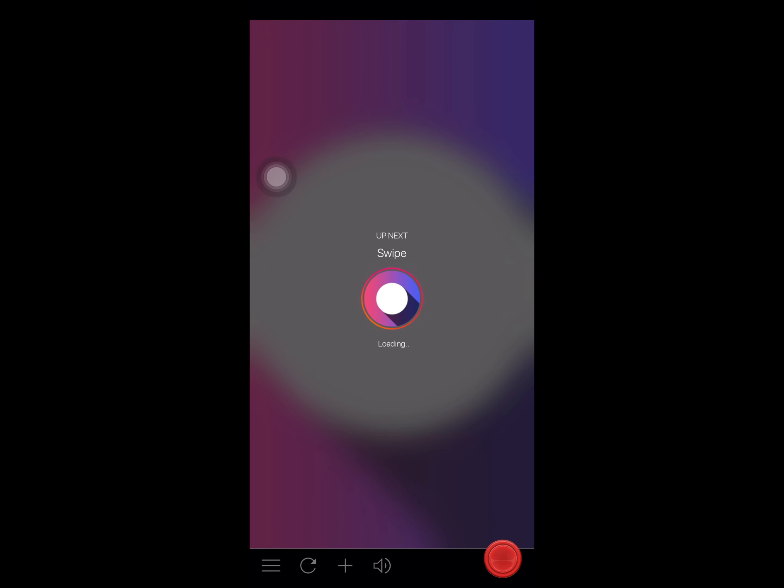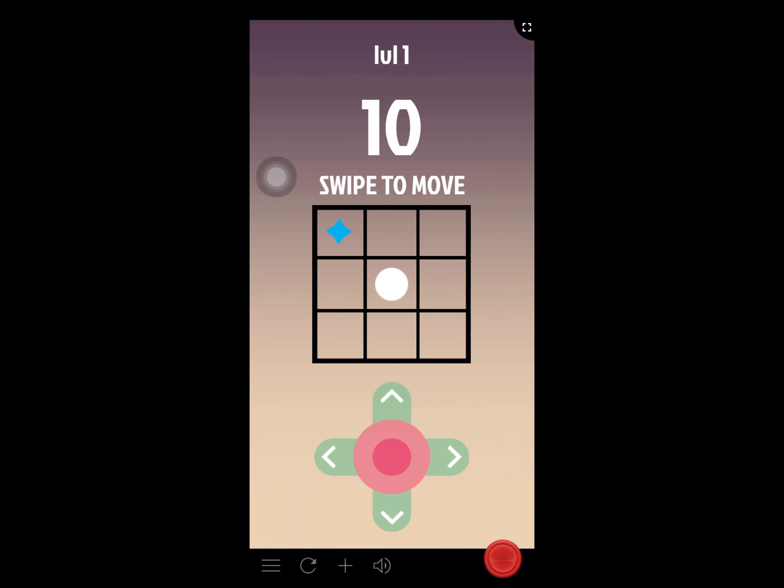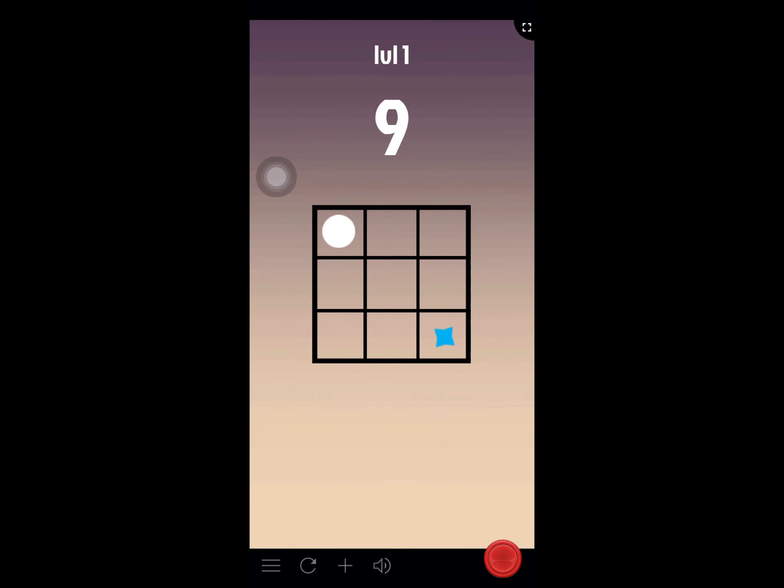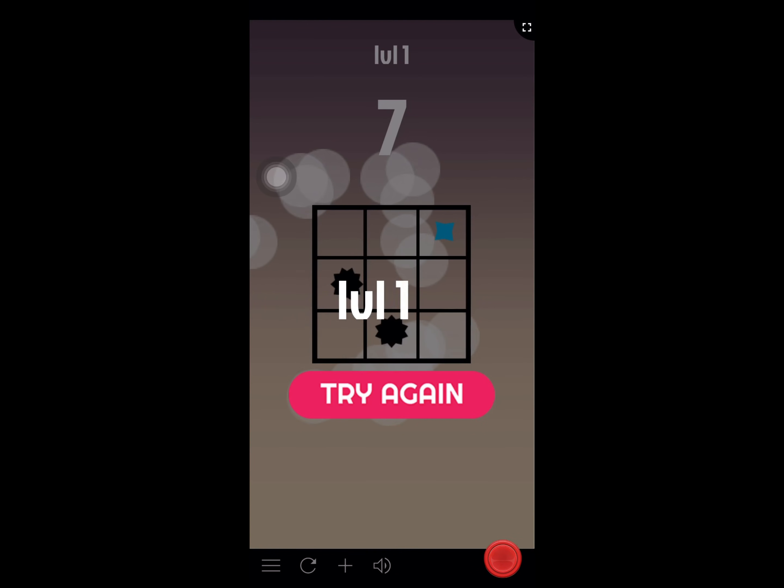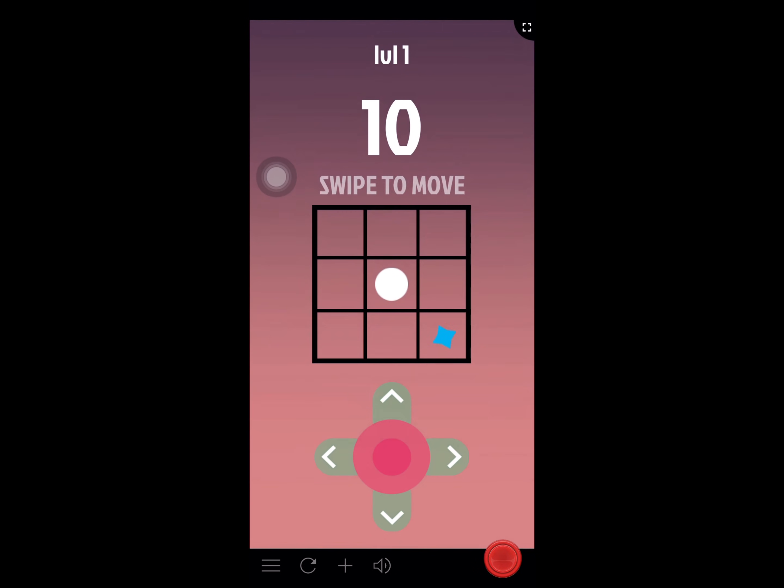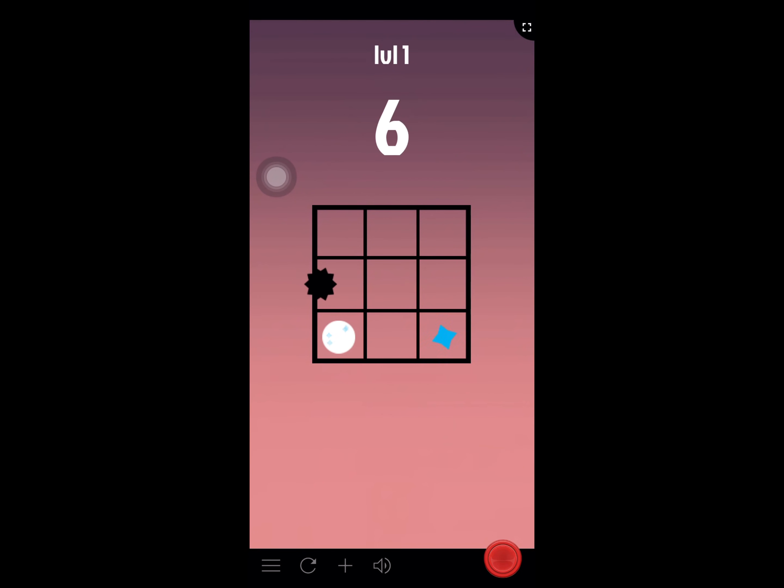Sweep. Swipe to move this puzzle game. Oops, I lose, so try again. Oops.